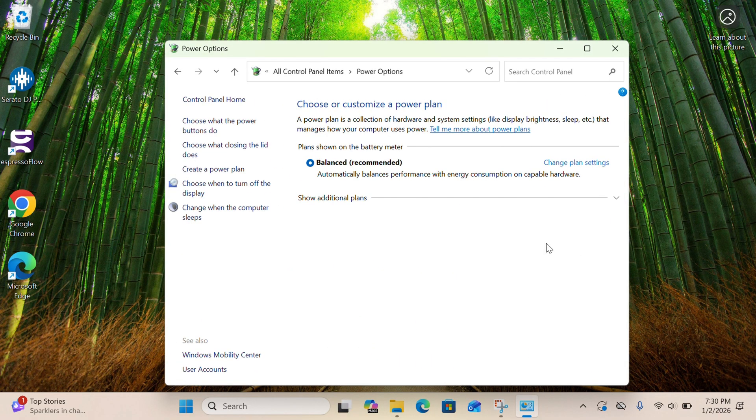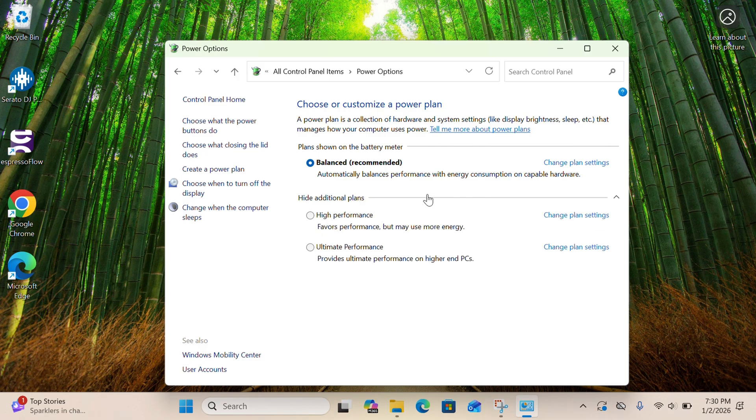When you open Power Options, you'll see the power plan your computer is currently on. If you don't see an option for high performance, click on Show Additional Power Plans. If you don't have that button and only have one power plan, there is a document in the description of this video that will show you how to use the command prompt to unlock additional power plans. Make sure you read that document 100% top to bottom before you do anything.